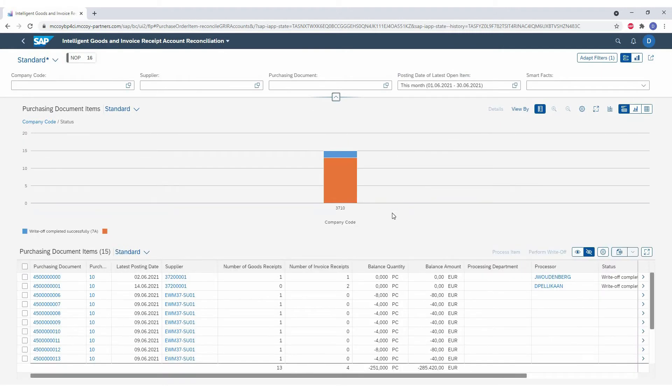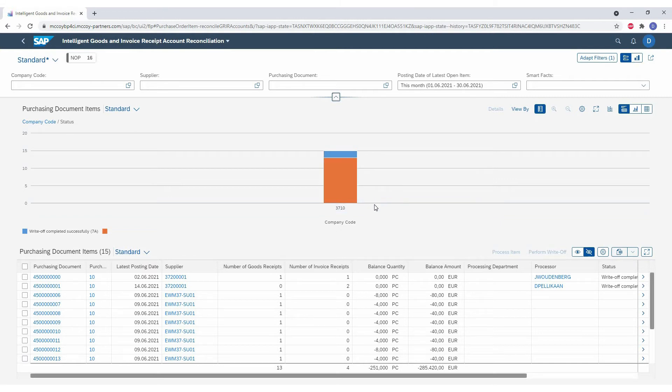This allows us to drill down further into the applicable cases for us. So for example, we want to handle all purchase orders that are older than a year and we have differences.